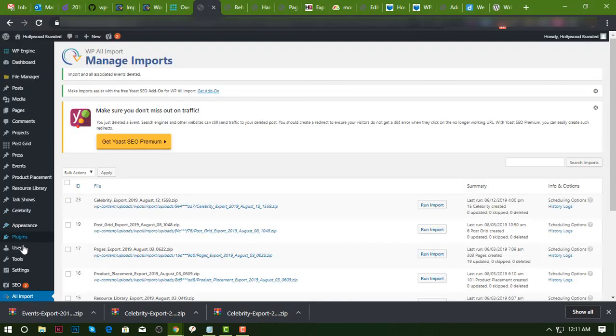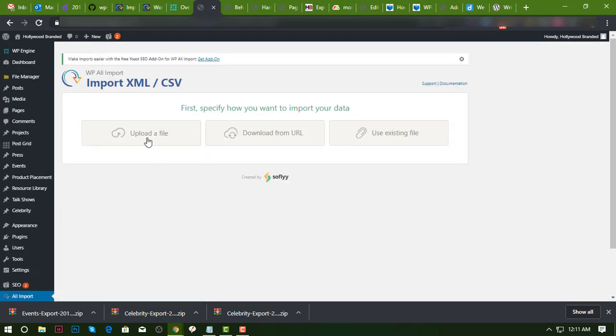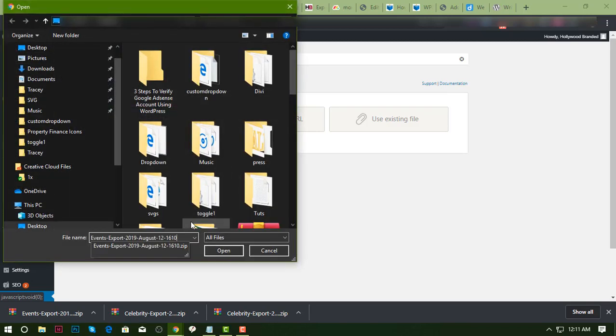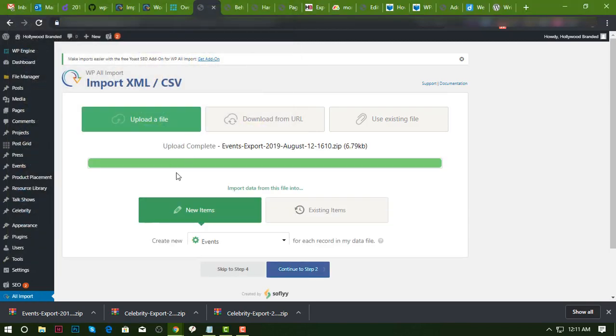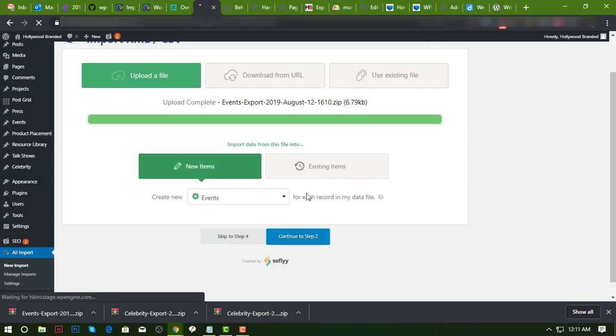Then go back to the staging. You should have All Import plugin, so add new import, upload the file, and then after that just hit continue.